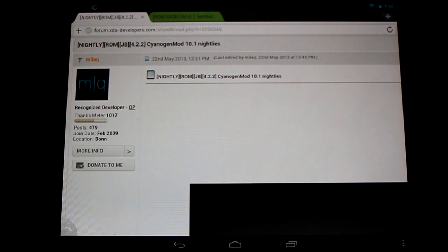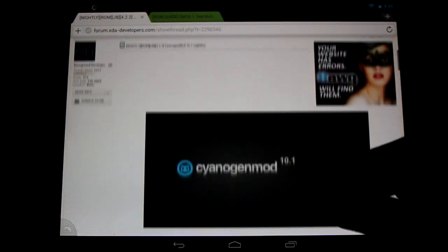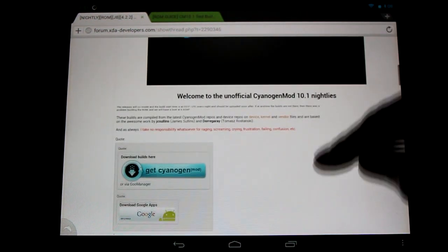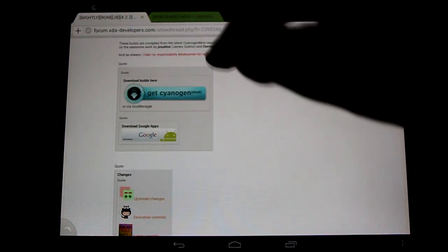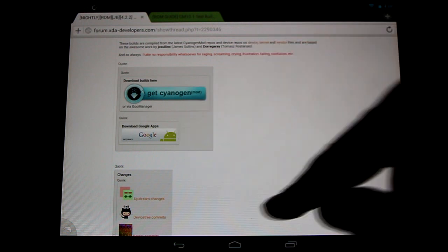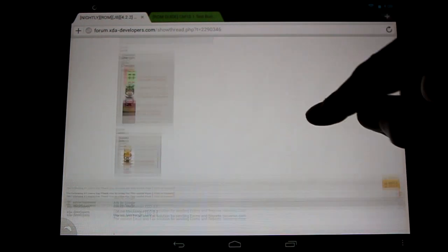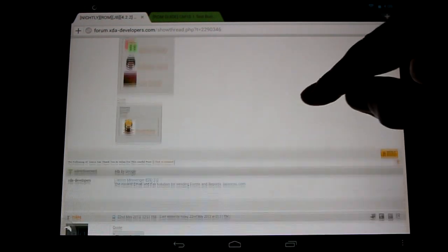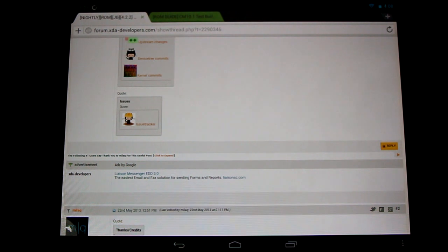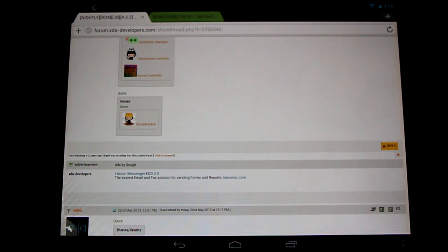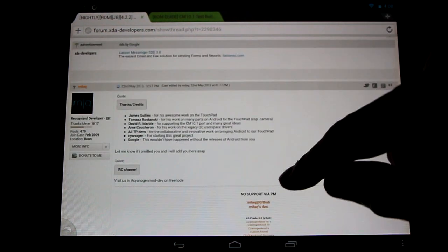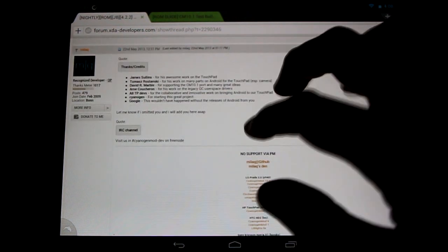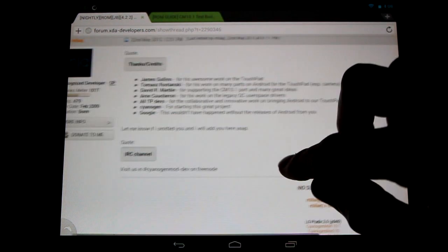Recognized developer Milaq has put together a great CyanogenMod 10.1 thread for us with download links. Here's the ROMs, the Google Apps, and check out the changelogs, the device commits, the kernel commits, and the issue tracker. Find out all the issues with the builds. Great to see, thanks to him for putting this all together for us.